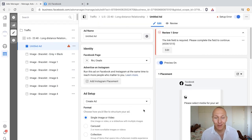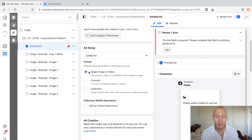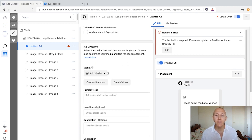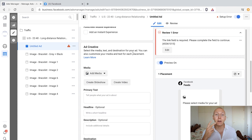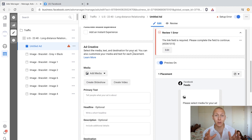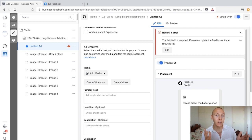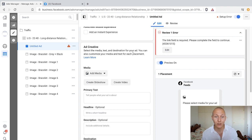So here we are again. Just like we've done before, we're going to select single image or video at the create ad step. Then we scroll down to the ad creative and click add media. Now there are two ways to approach video ads: number one is to actually upload a video, which makes sense, and then you can edit it as much as you want. Number two is to use images to create your videos. Facebook has created templates so that images can be turned into videos — very handy. We're going to go through both.